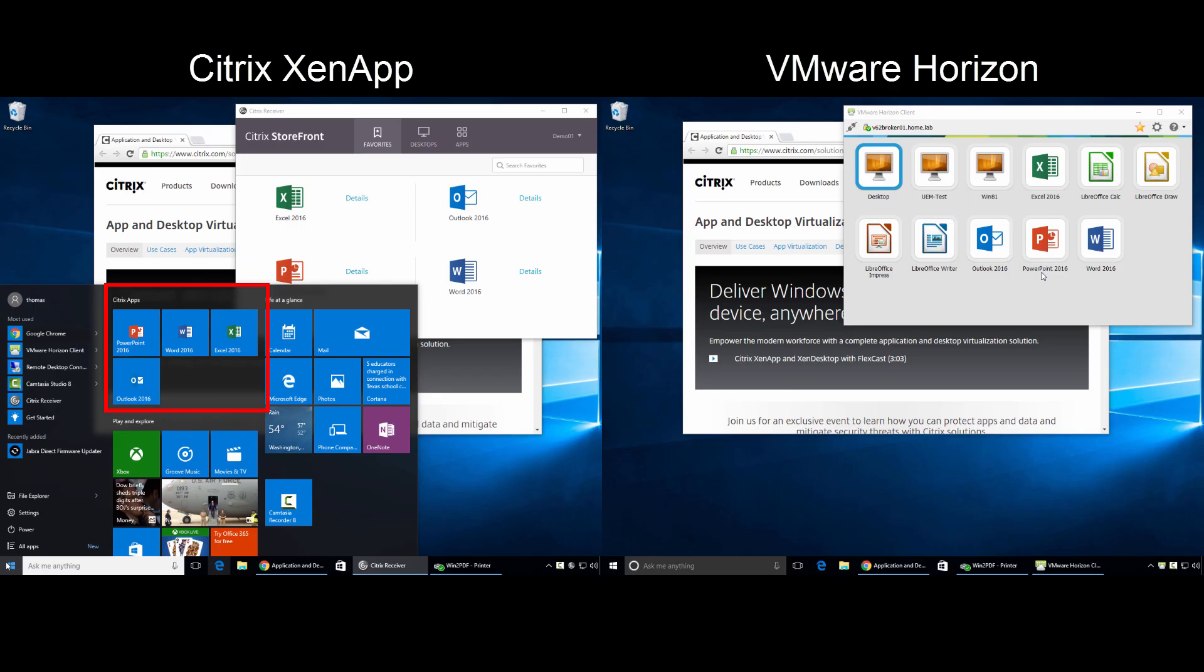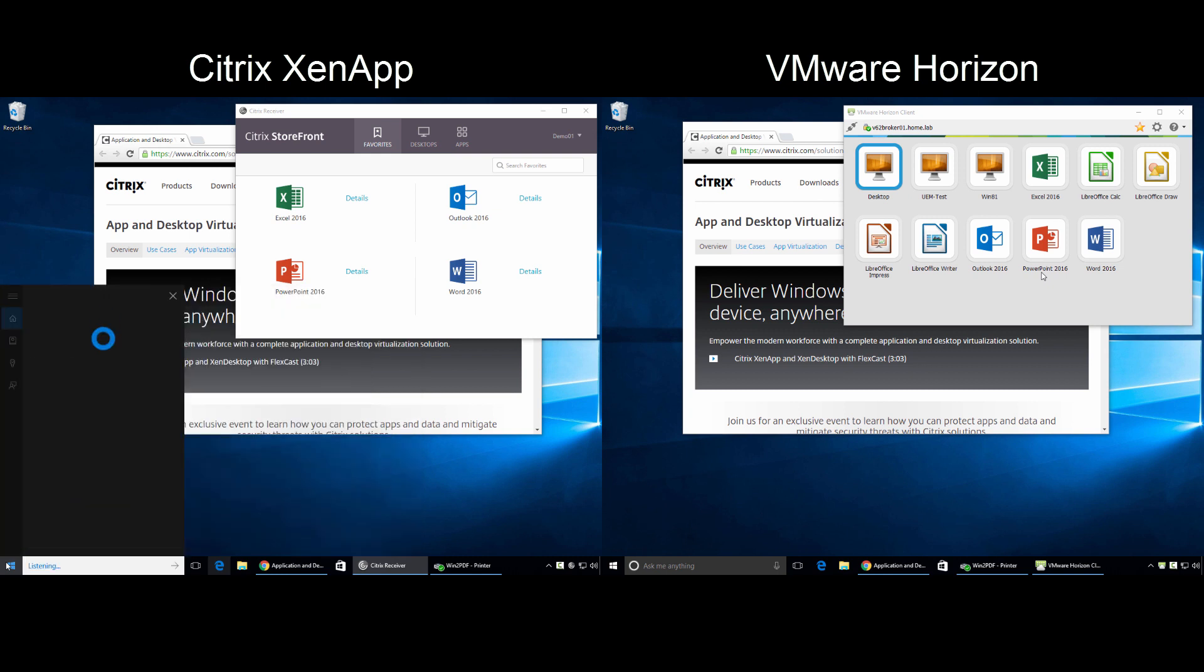The most obvious thing is that applications delivered with Citrix XenApp populate the Windows 10 start menu on our endpoint. In fact, a Windows 10 user accessing a XenApp-delivered application can simply say,